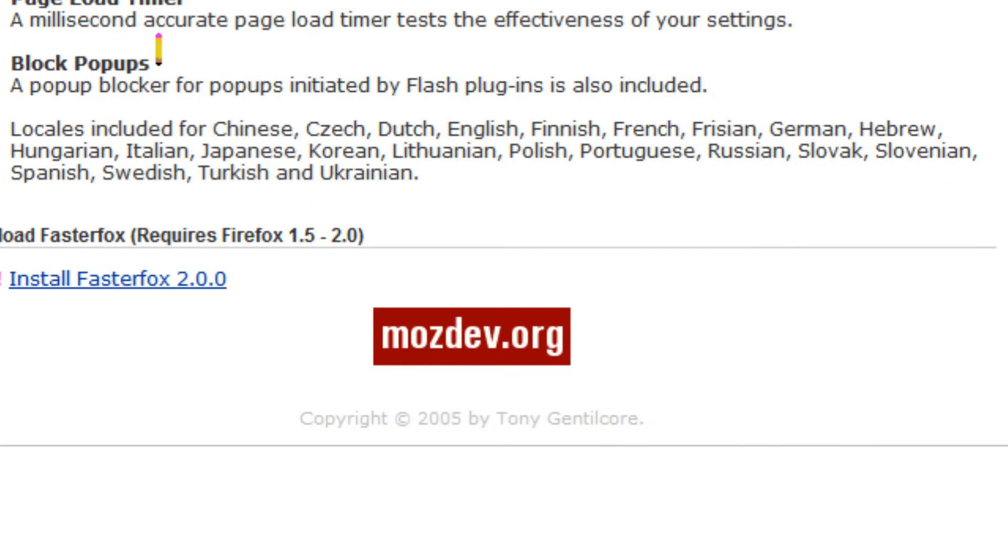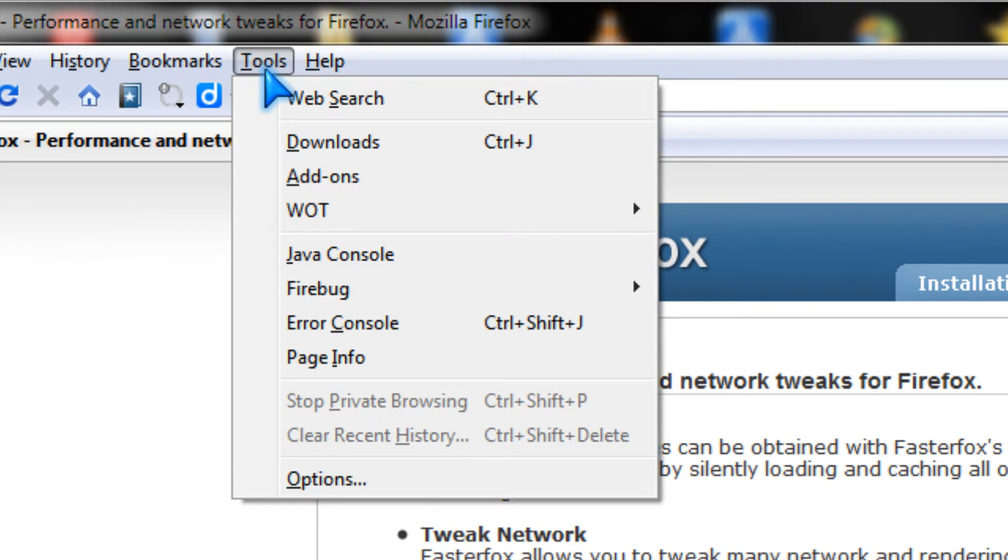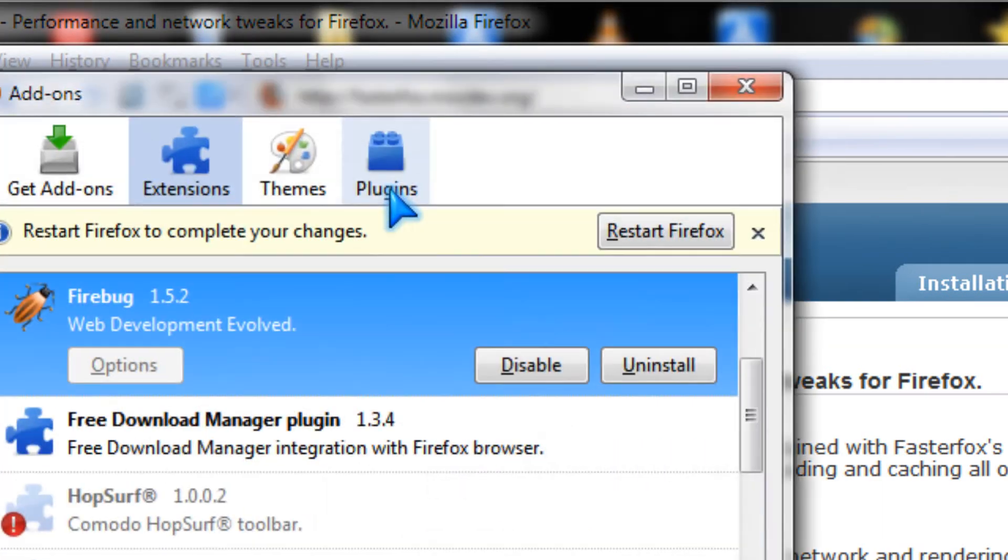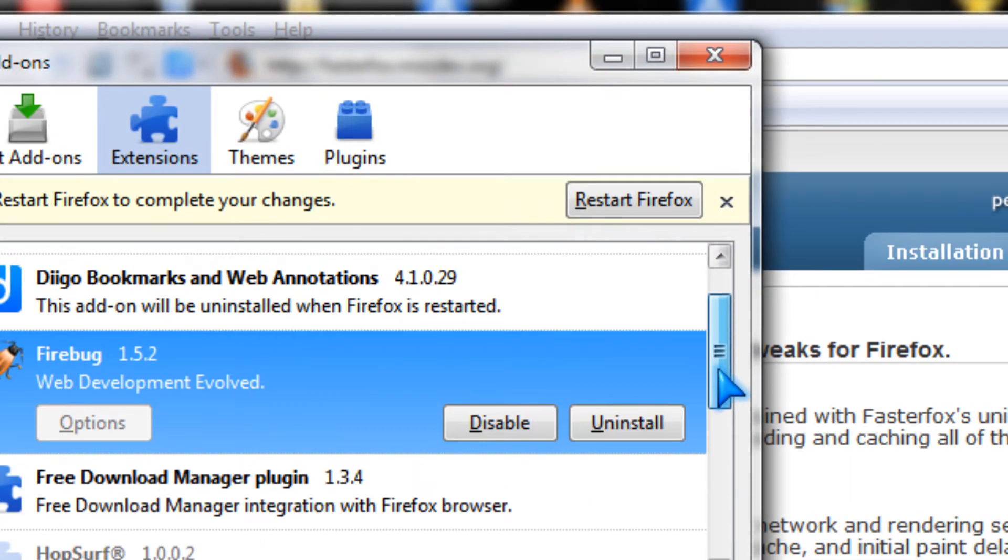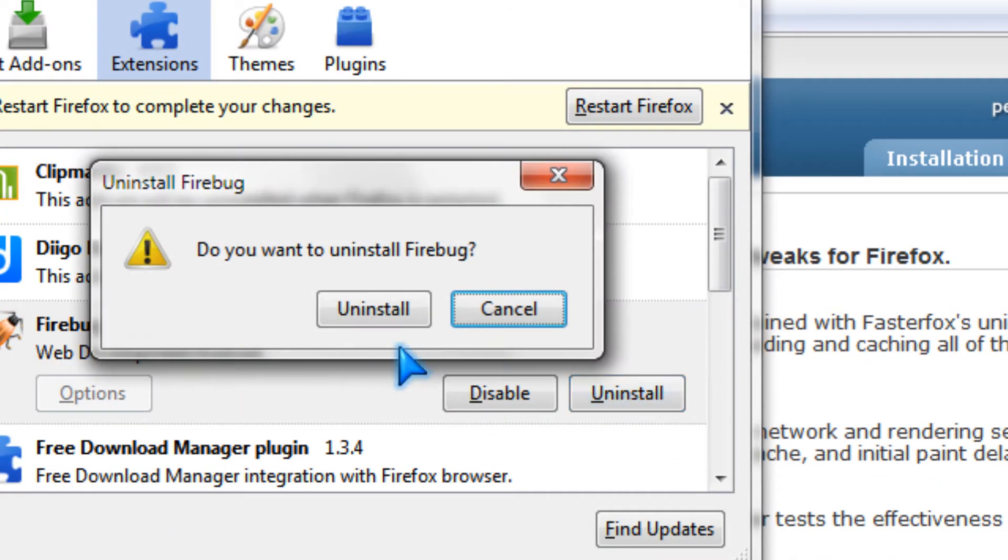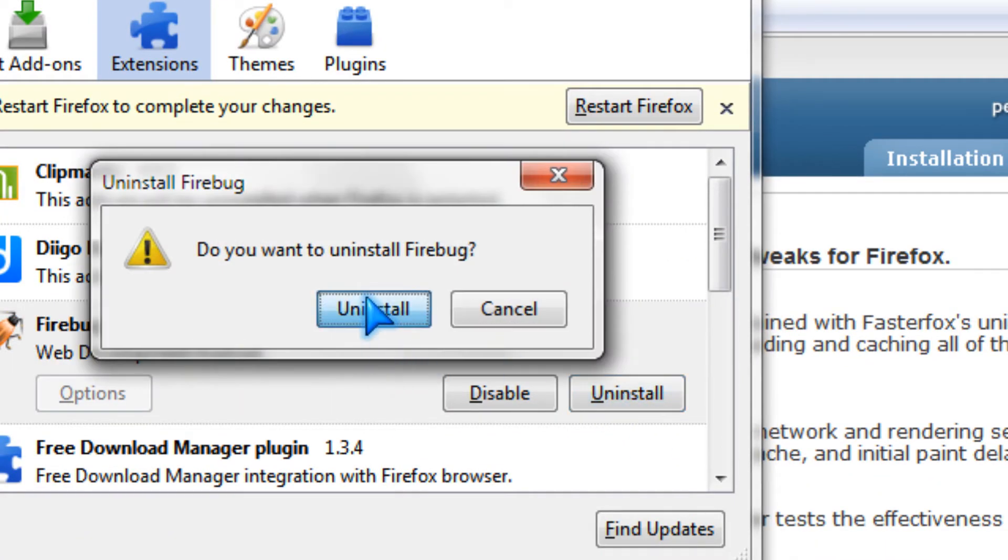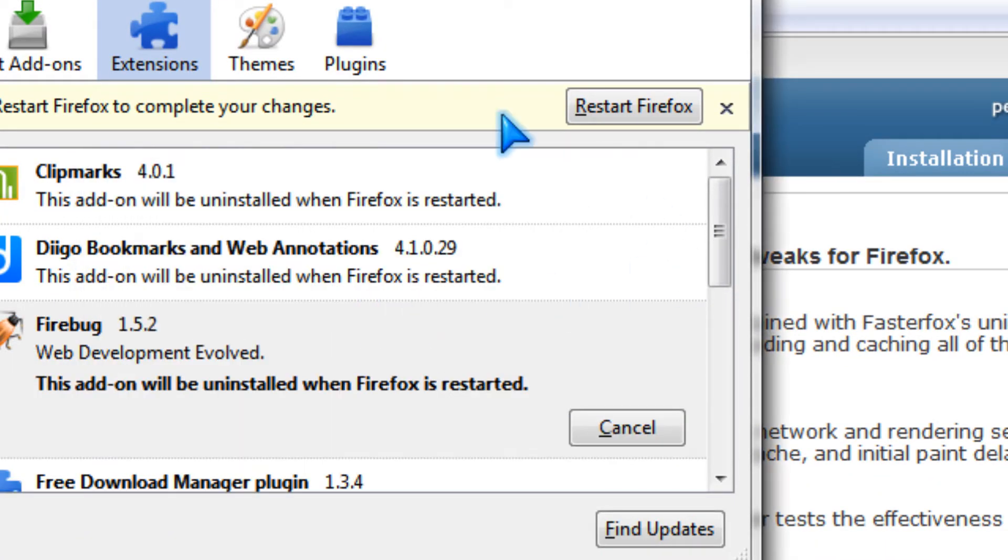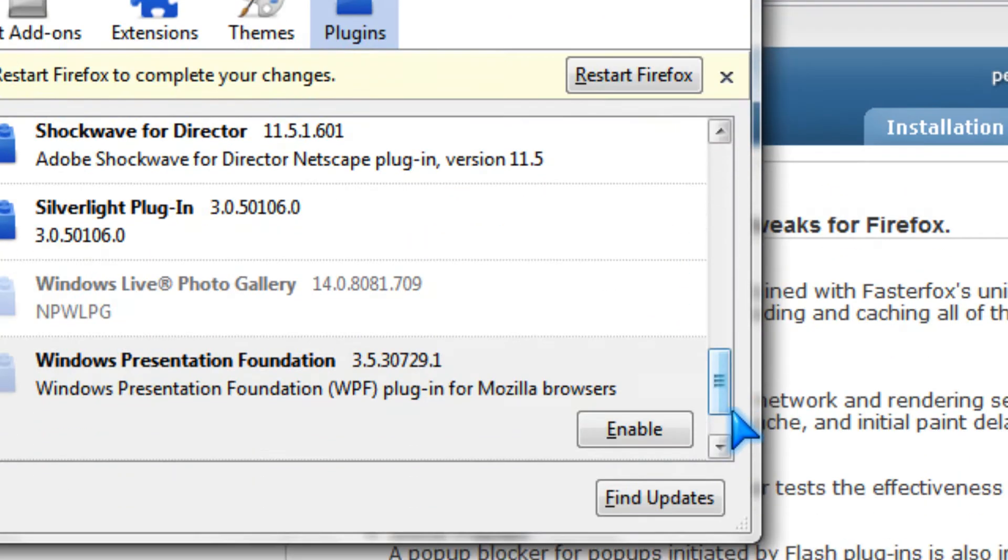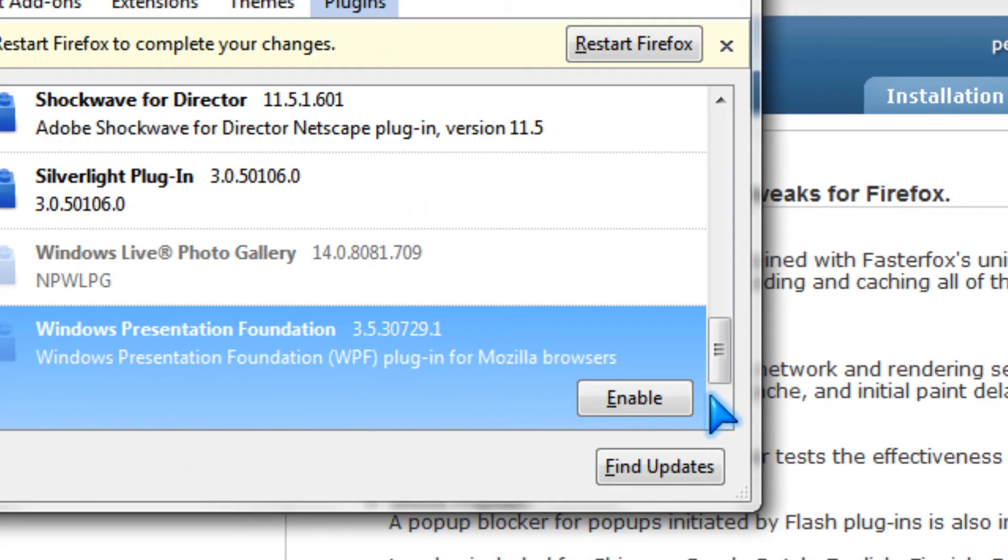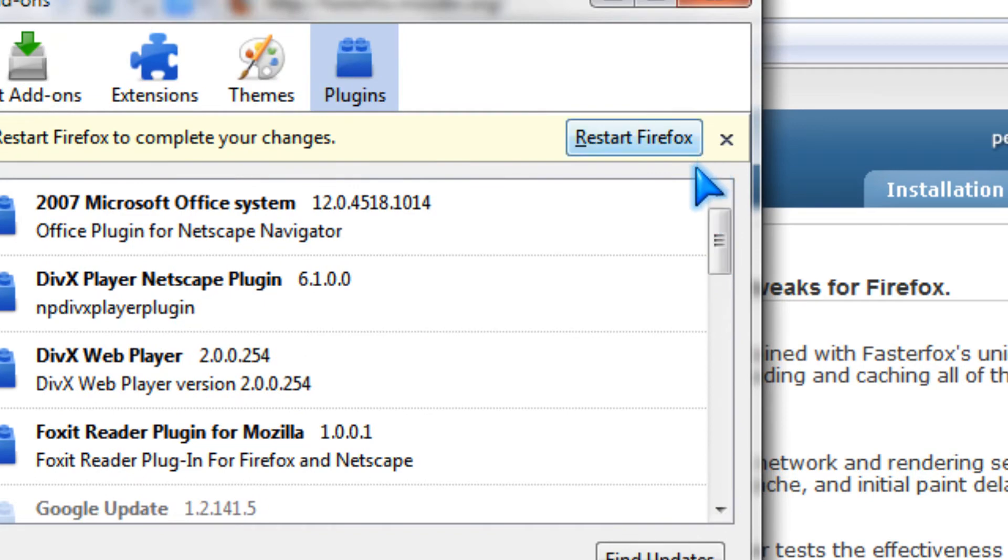Okay. So, you could disable or uninstall add-ons and plug-ins that you don't use to make it faster.